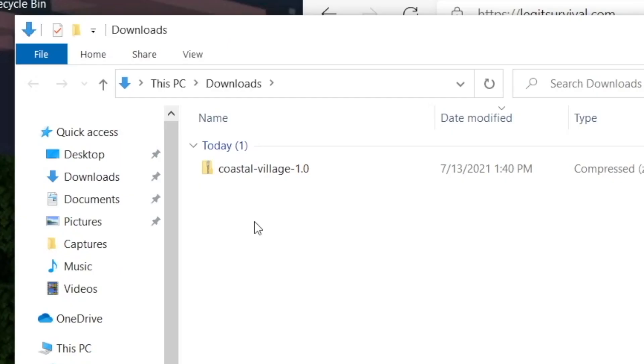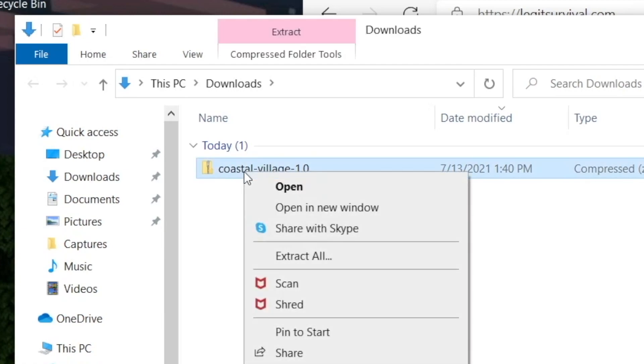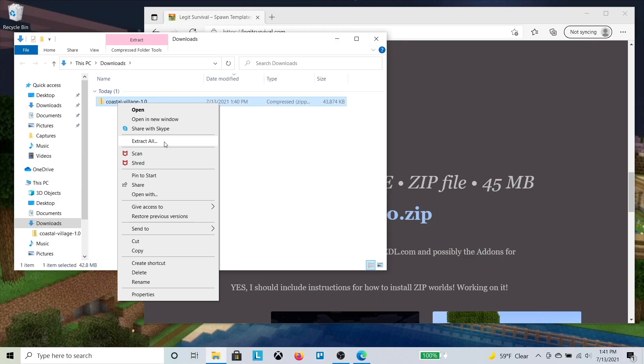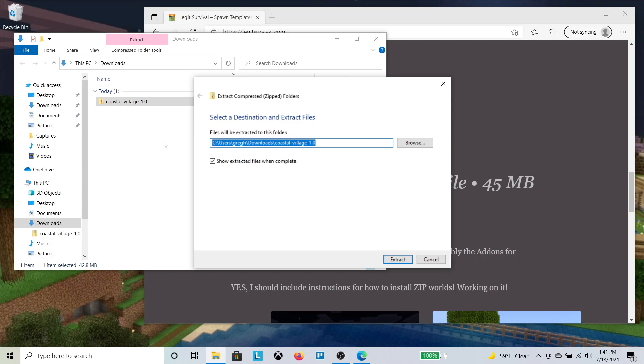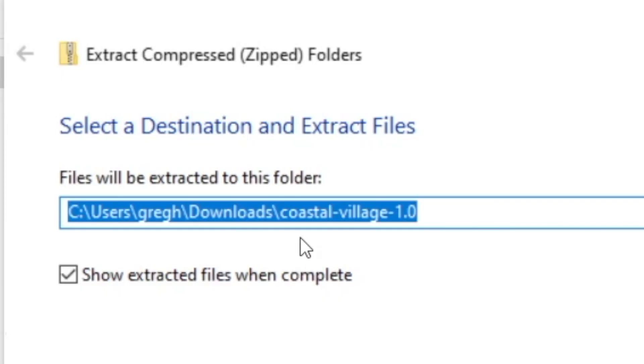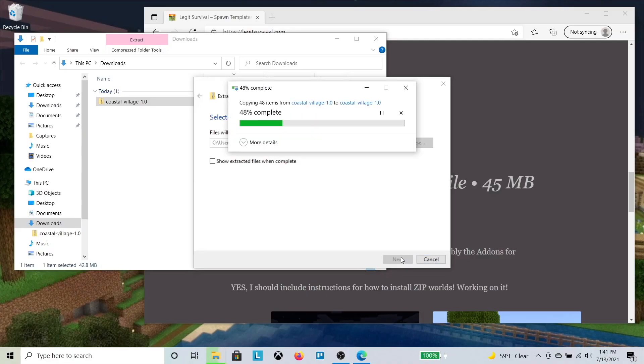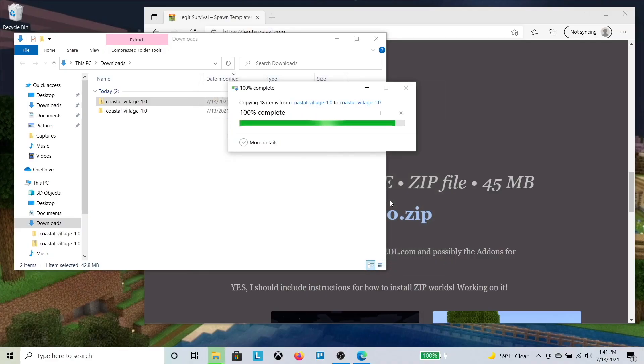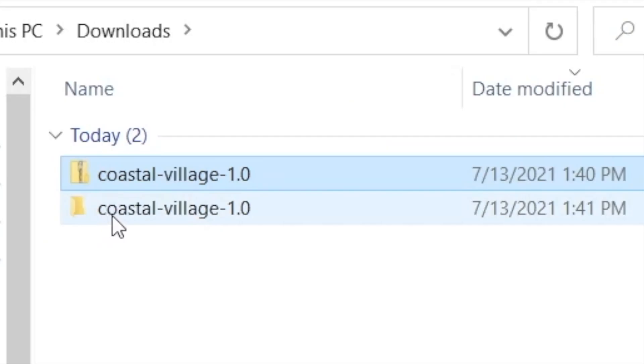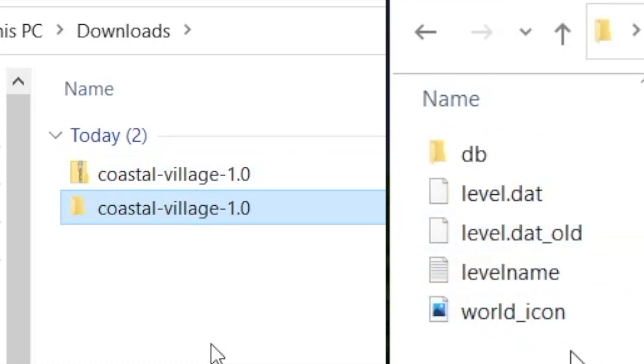Now right-click the file and choose Extract All. The zipped folder is then extracted into a regular folder containing the files for Minecraft World.